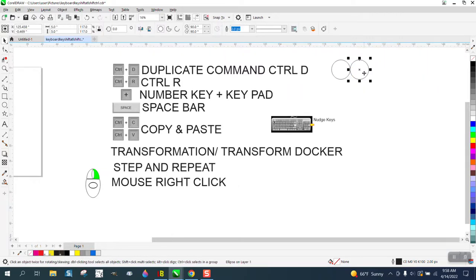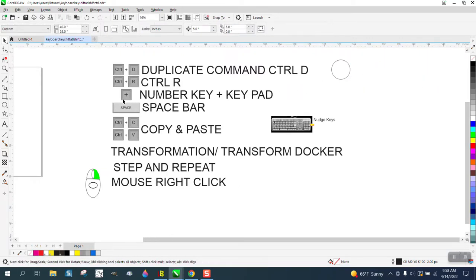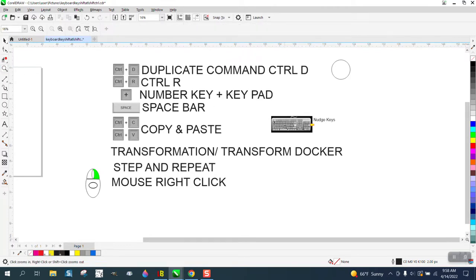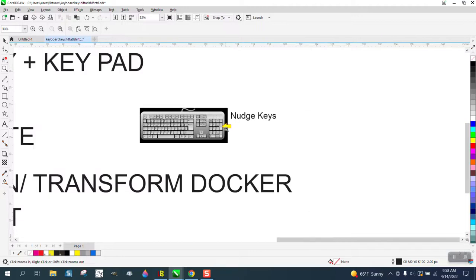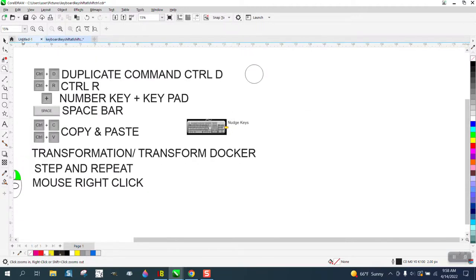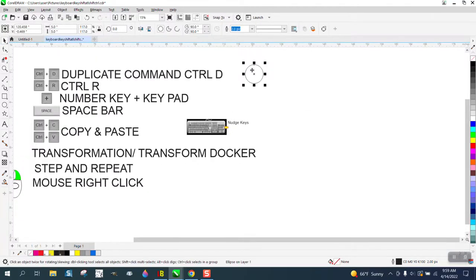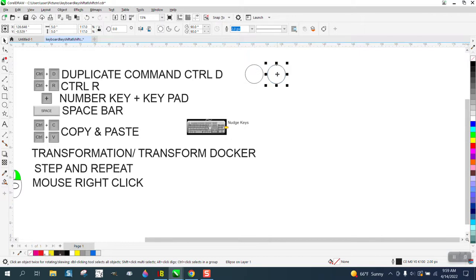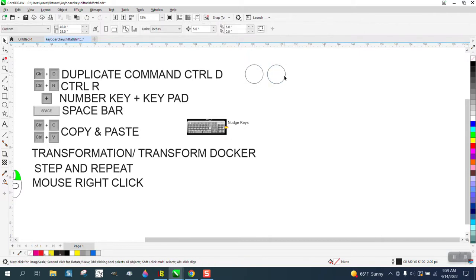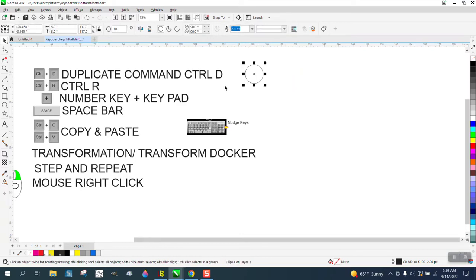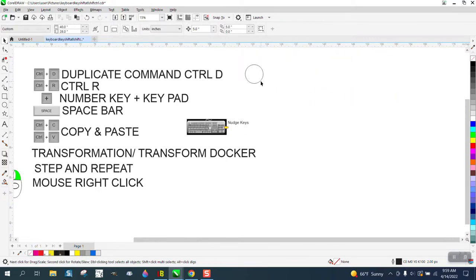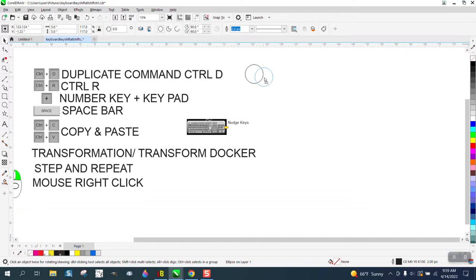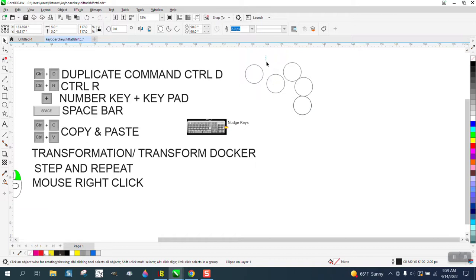The other way to do it is just to hit the plus key on your keypad, not the numbers up here but the separate keypad. If we take this and hit the plus key and move it over, it made a copy. One reason I use this sometimes and not Control D is Control D makes a duplicate and then moves it over that exact amount. With the plus key, it just makes a copy and then you can move it manually. Sometimes that's an advantage.